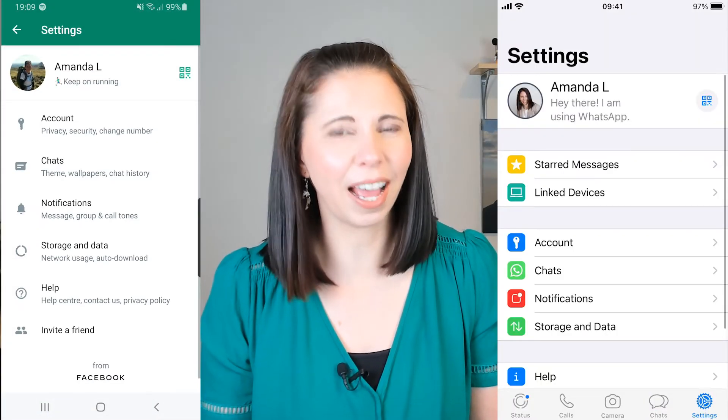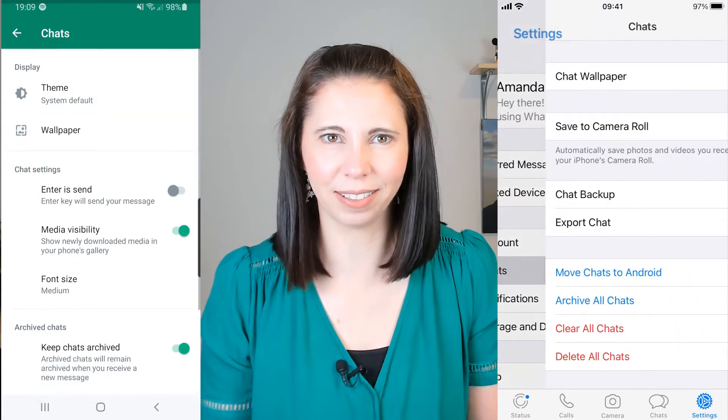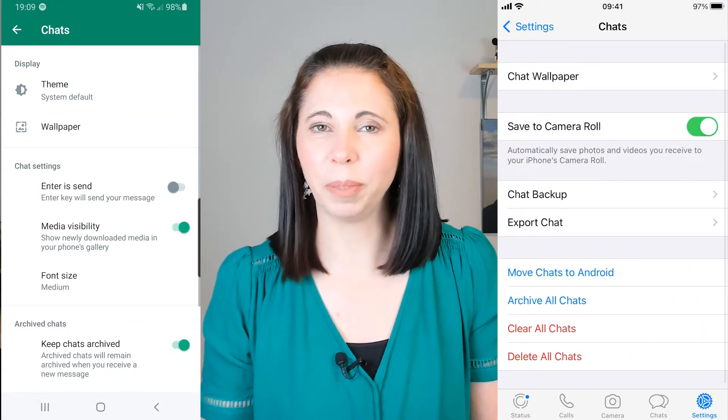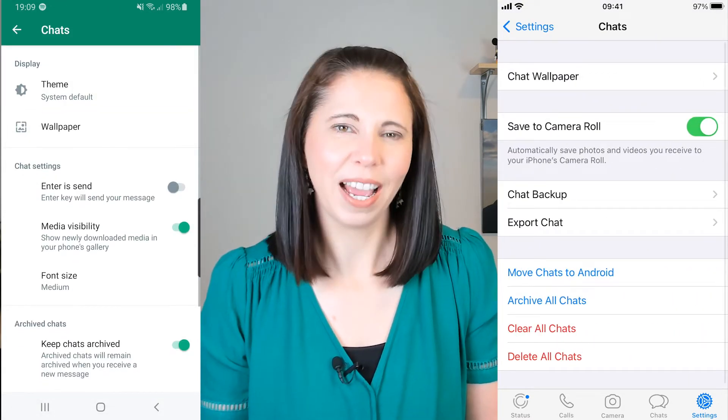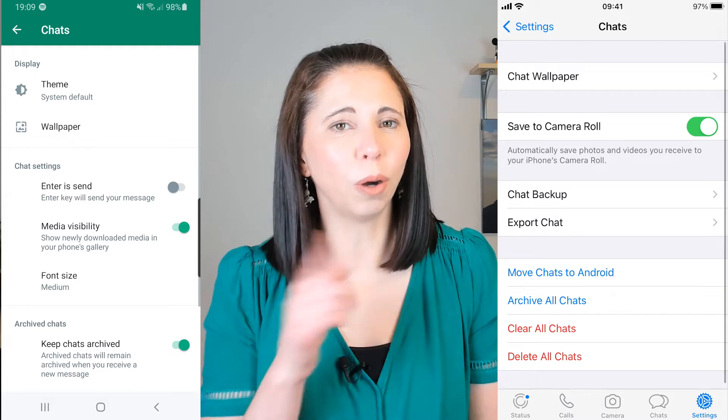WhatsApp can be the biggest offender for saving stuff to your camera roll. I have had random photos of people or events that I have never been to on my camera roll before I took control. For WhatsApp, if you want to do it for all chats and groups, open your WhatsApp, go to settings and then chats, then go to either media visibility or save to camera roll and toggle the button to off.